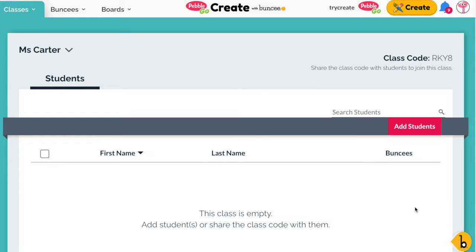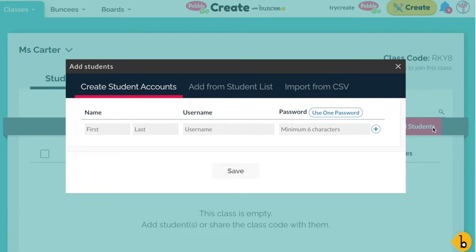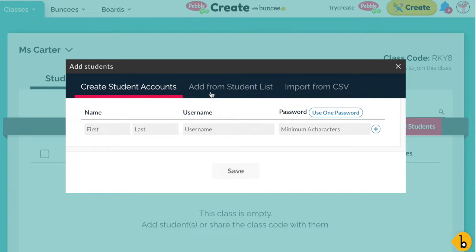If you want to add students to your class manually, there are a couple of different ways you can do so. You're going to select your class and then click on the Add Student button. Now you have a couple of different options to choose from. If you have already created student accounts, you don't need to recreate them every time you make a new class — you can just choose to add from student lists.